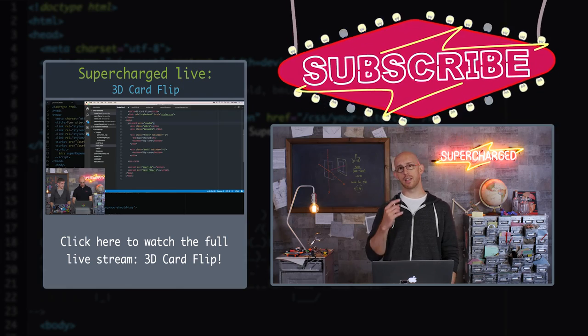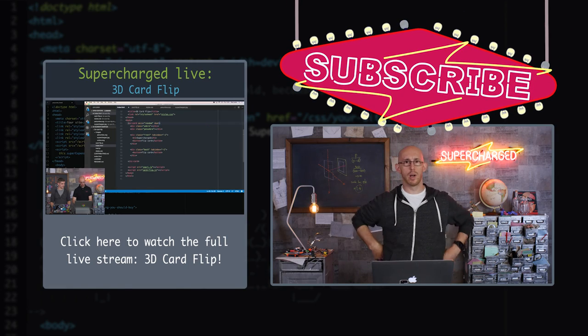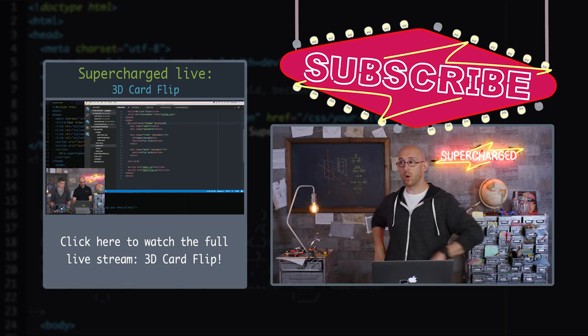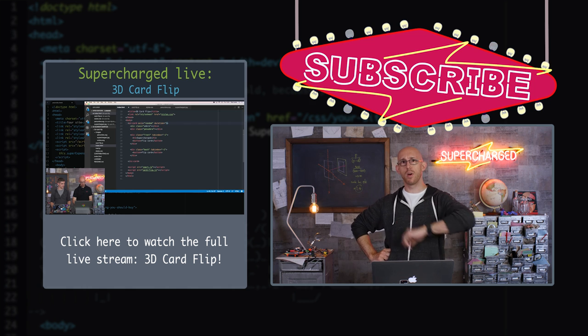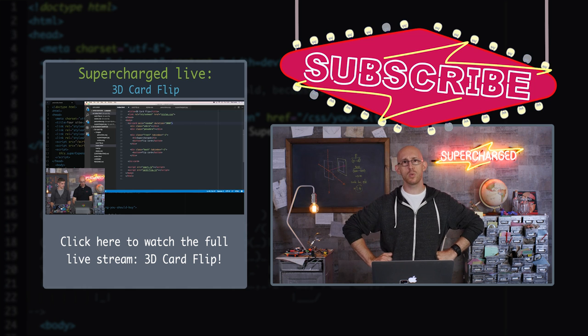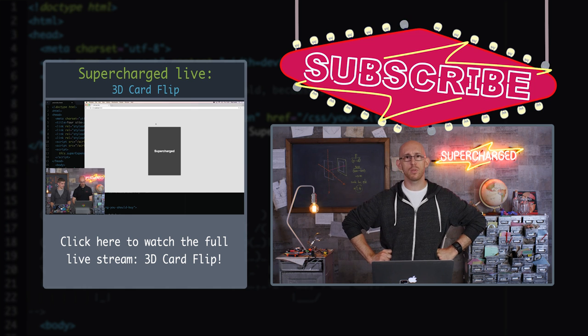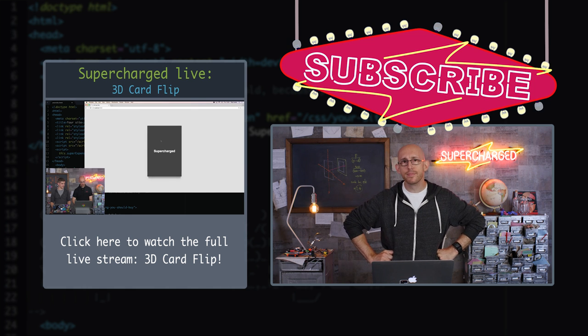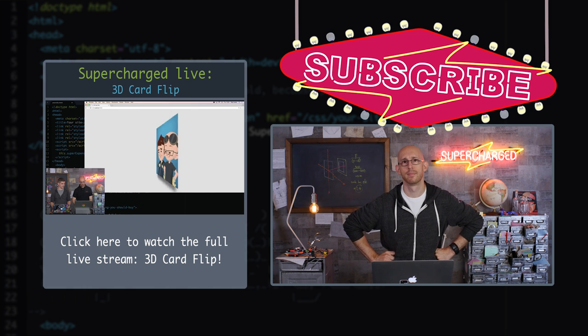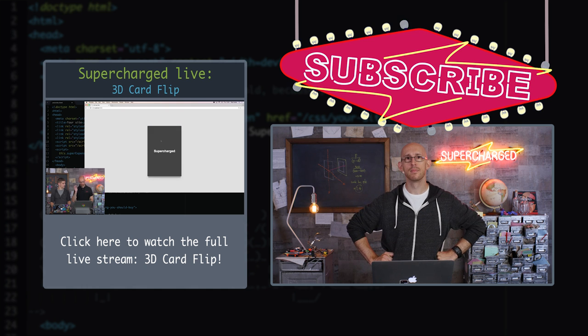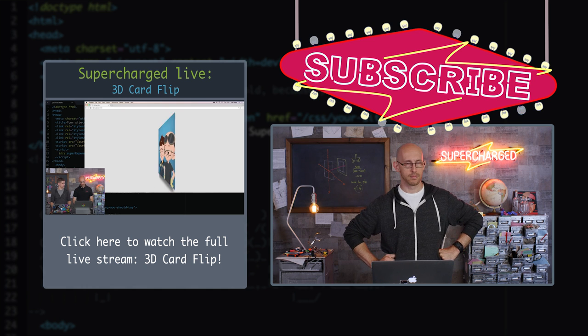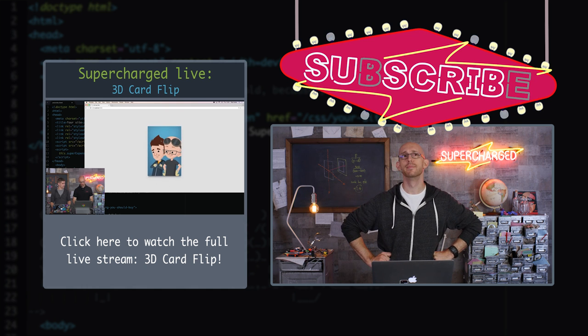Don't forget that you can subscribe. One of those two will work. Or you can watch the live stream. And I am not going anywhere until you do one of those two things. I'm still here.